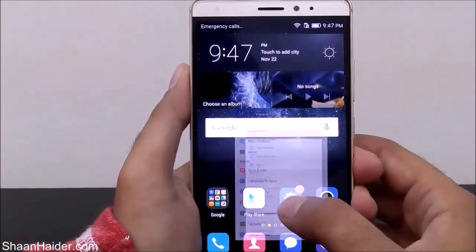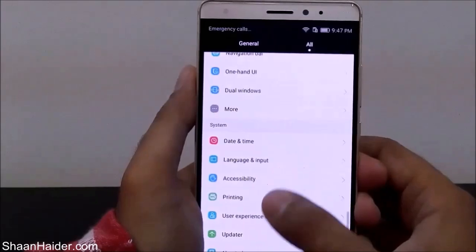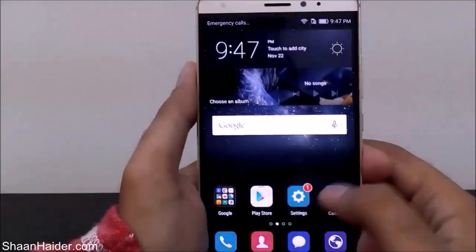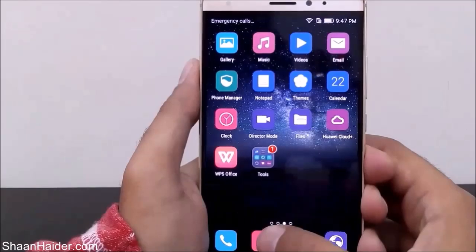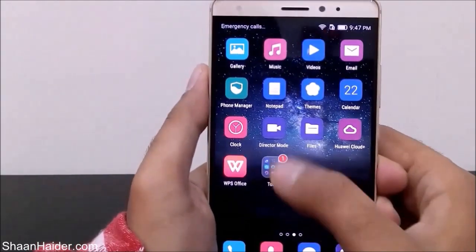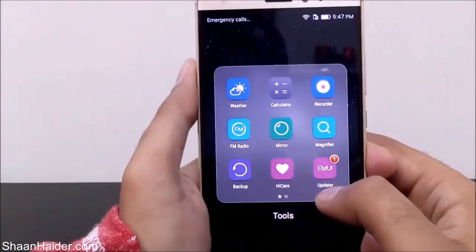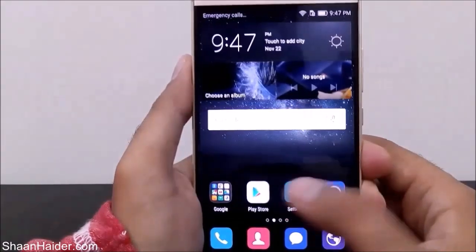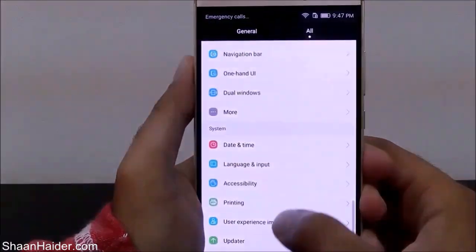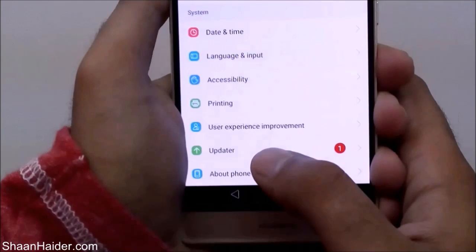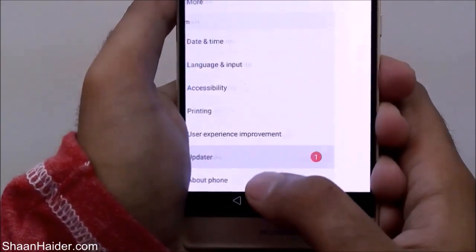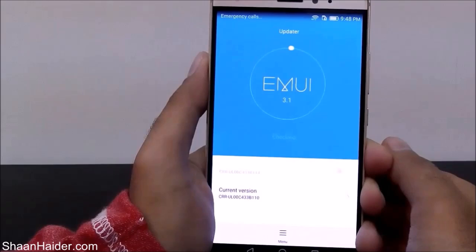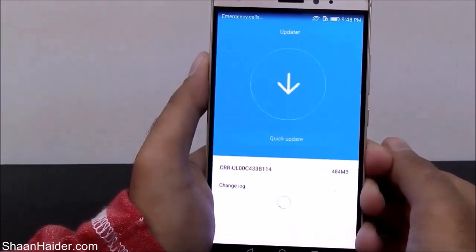To update the software, first go to Settings and look for the Updater app. You can also find the Updater app in the list of applications under Tools. Or you can go to Settings and go to the Updater app — just tap on it.